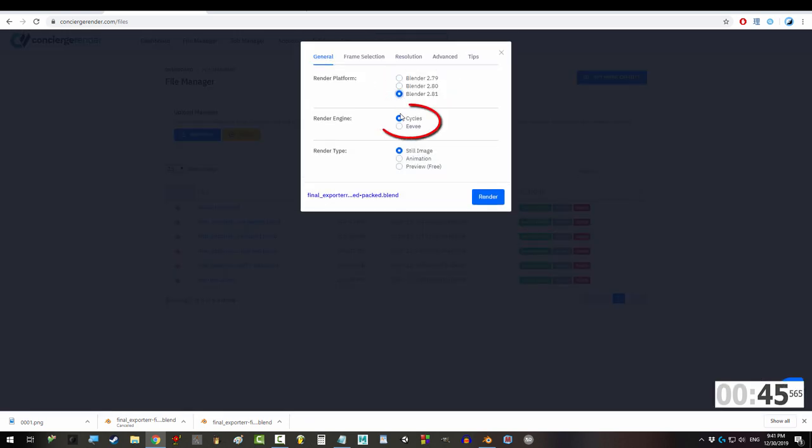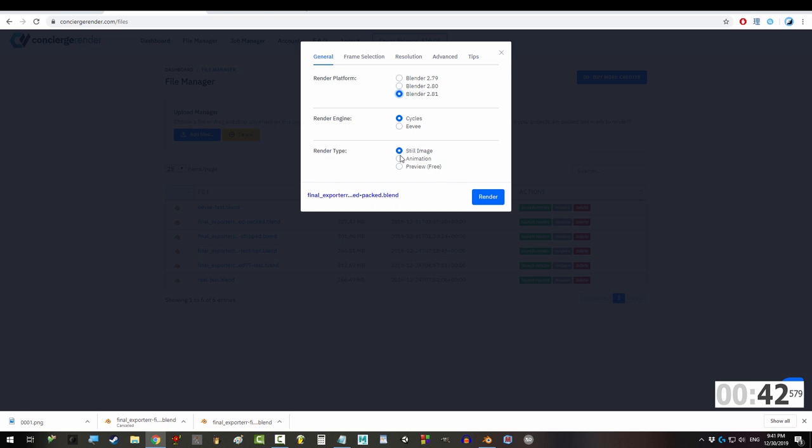Select your version, EV or Cycles. If you're just doing one frame, click Still Image. If you have multiple frames, pick Animation.